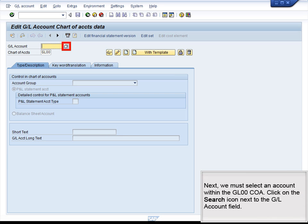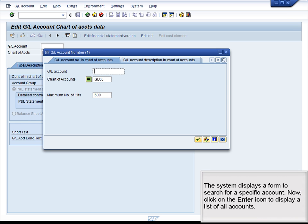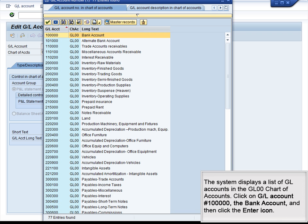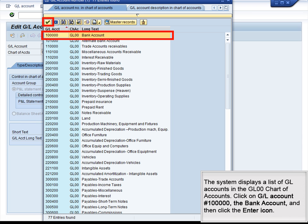Next, we must select an account within the GL00 COA. Click on the Search icon next to the GL Account field. The system displays a form to search for a specific account. Click on the Enter icon to display a list of all accounts. The system displays a list of GL accounts in the GL00 chart of accounts. Click on the GL account number 10000, the bank account, and then click the Enter icon.